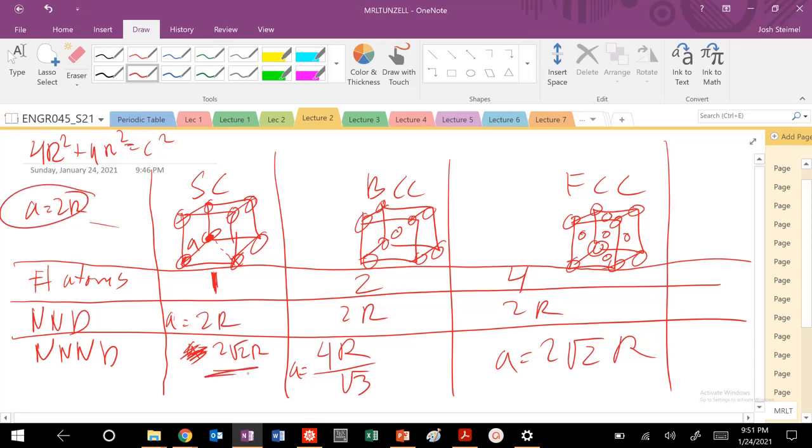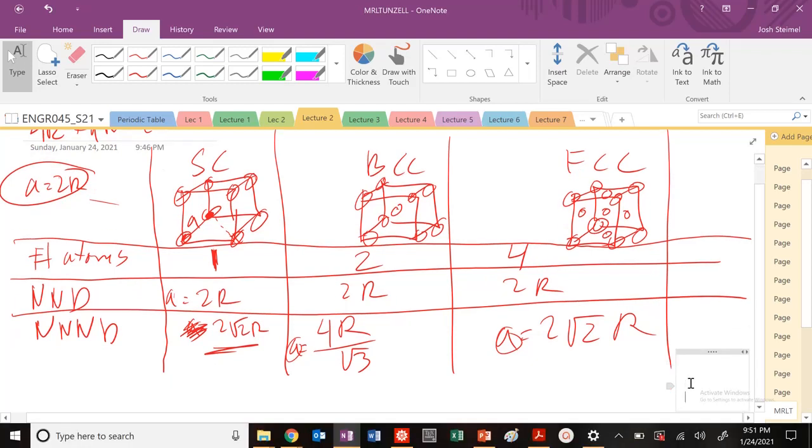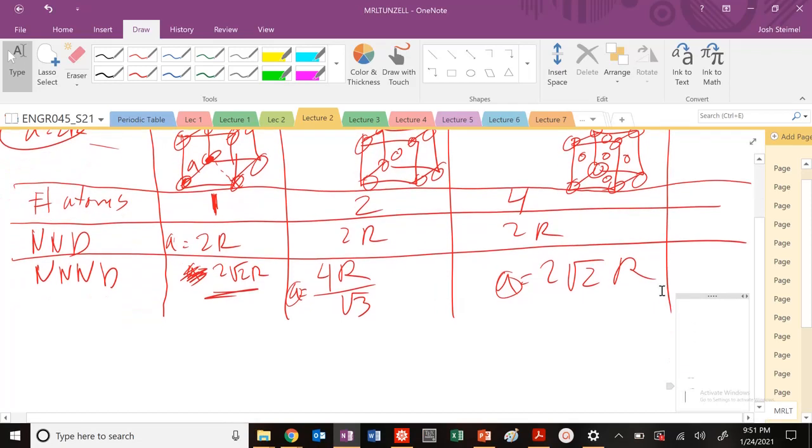a is equal to two r for your simple cubic structure. Your nearest neighbor distance is this. So for a, our lattice parameter was our next nearest neighbor distance for those other values as well.